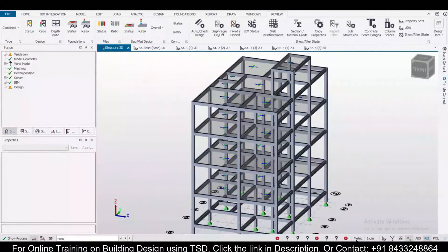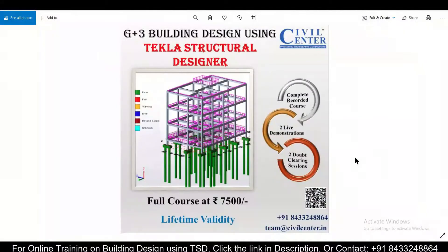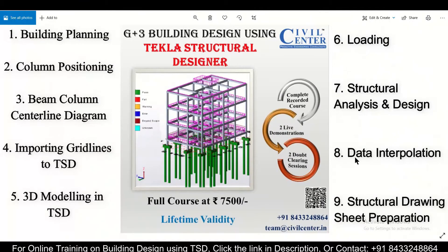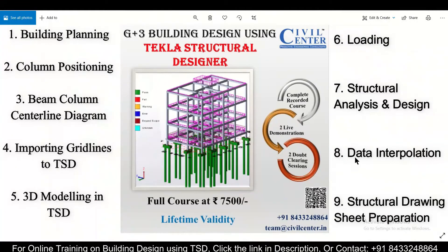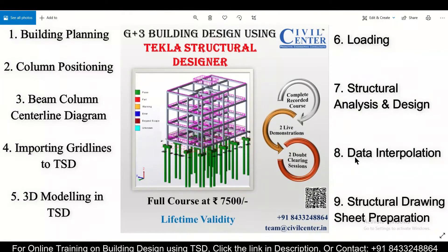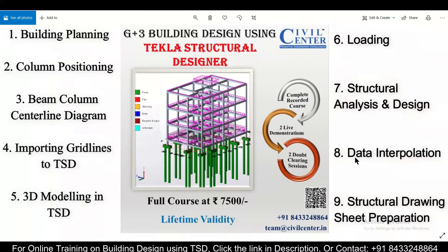So before starting, I want to tell you we have launched for you a complete recorded course on G+3 building design using Tekla Structural Designer, in which all the aspects of your planning, structural design, and making the final structural drawing sheet will be covered. And in this course we'll also include two live demonstrations and two doubt clearing sessions for you.